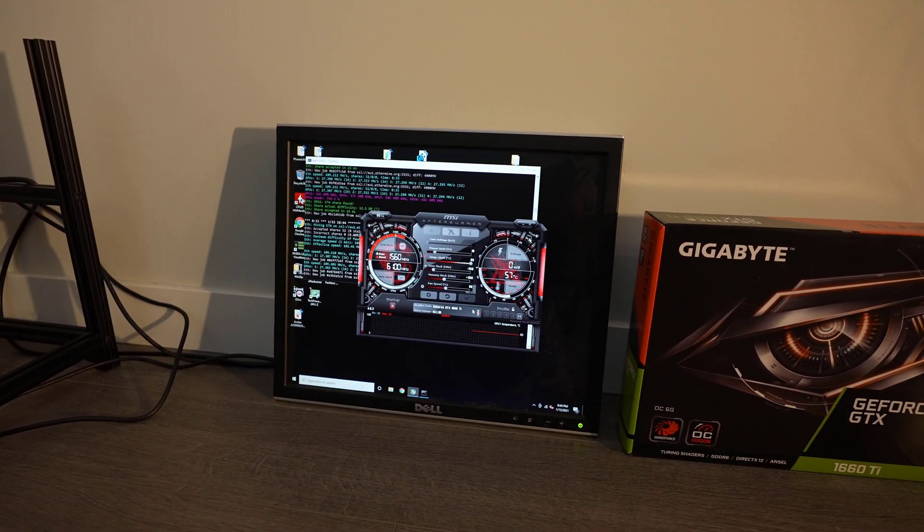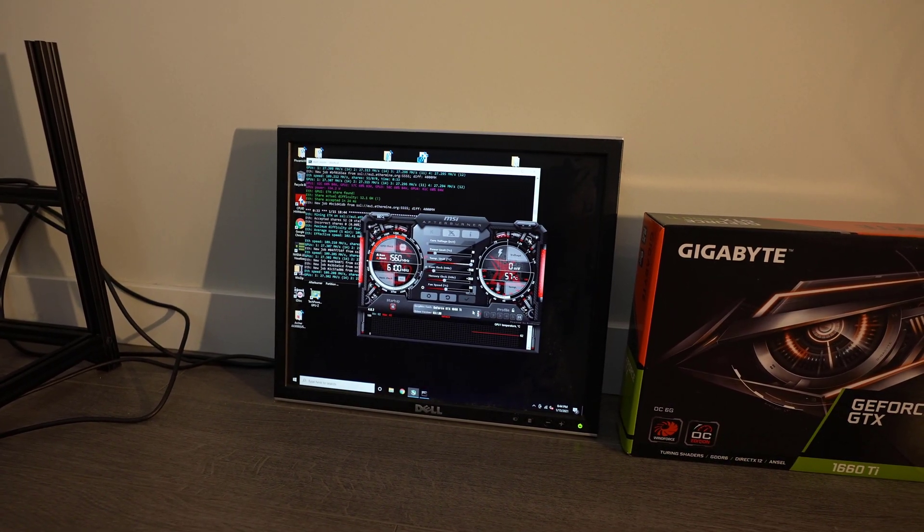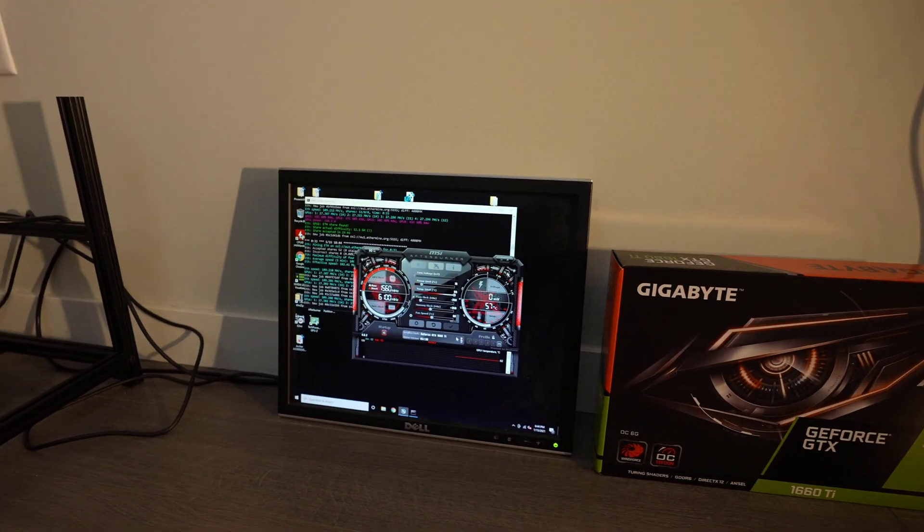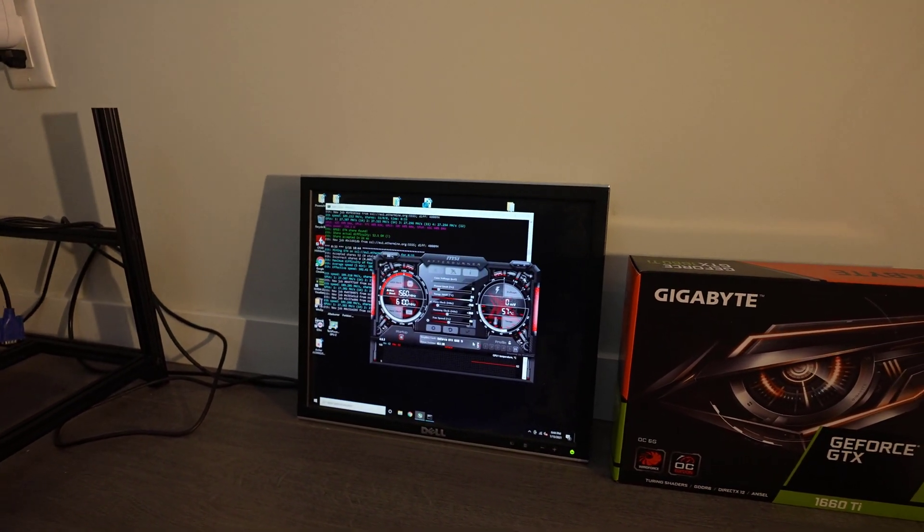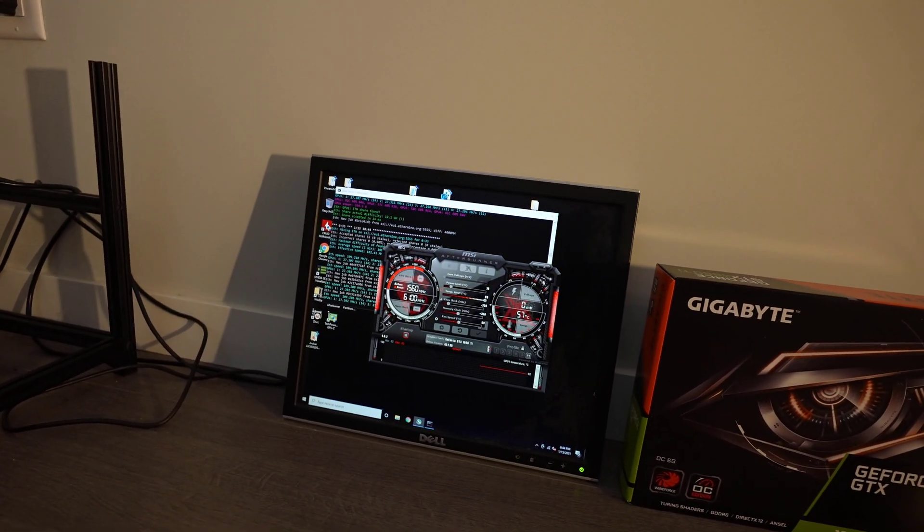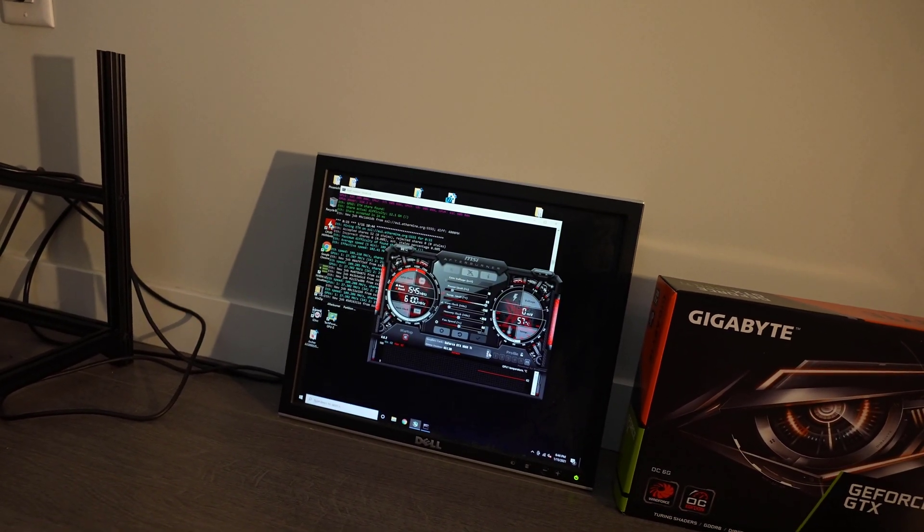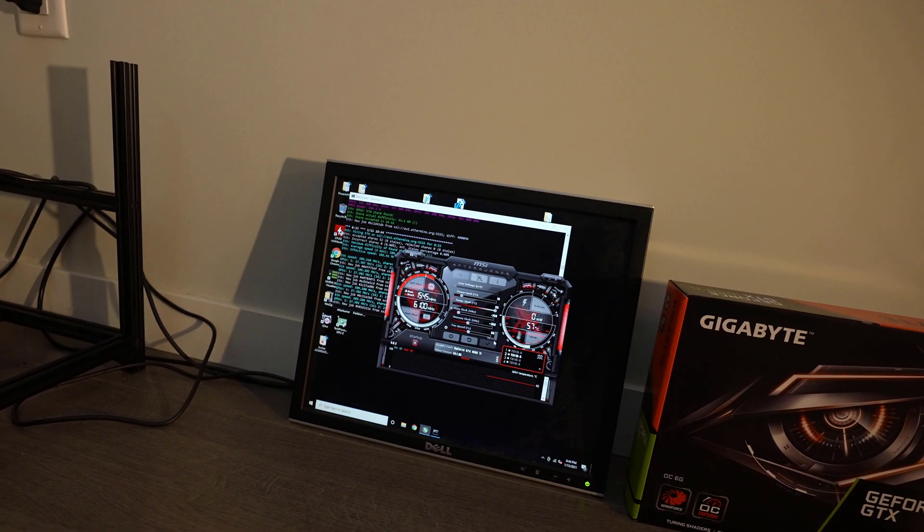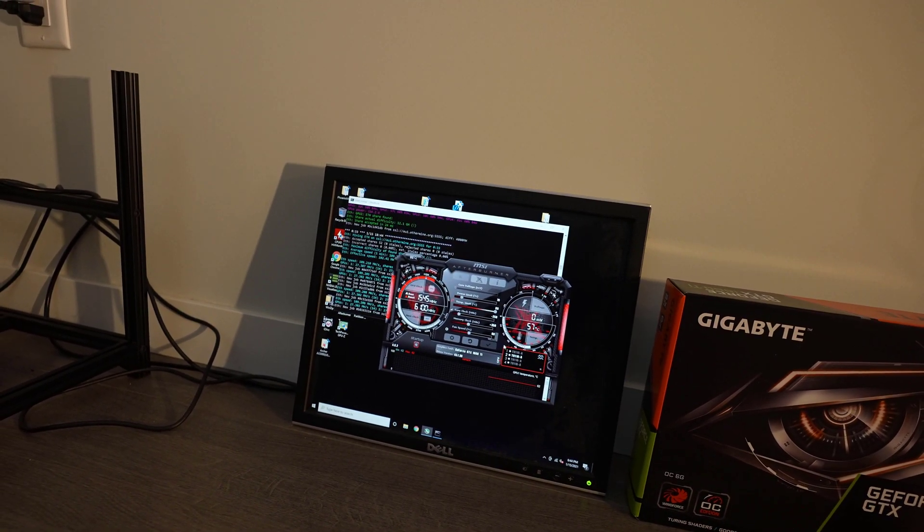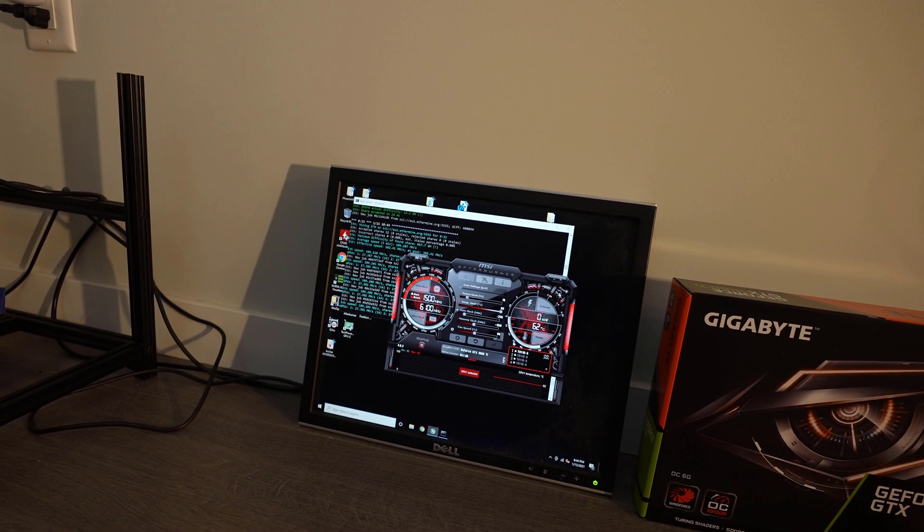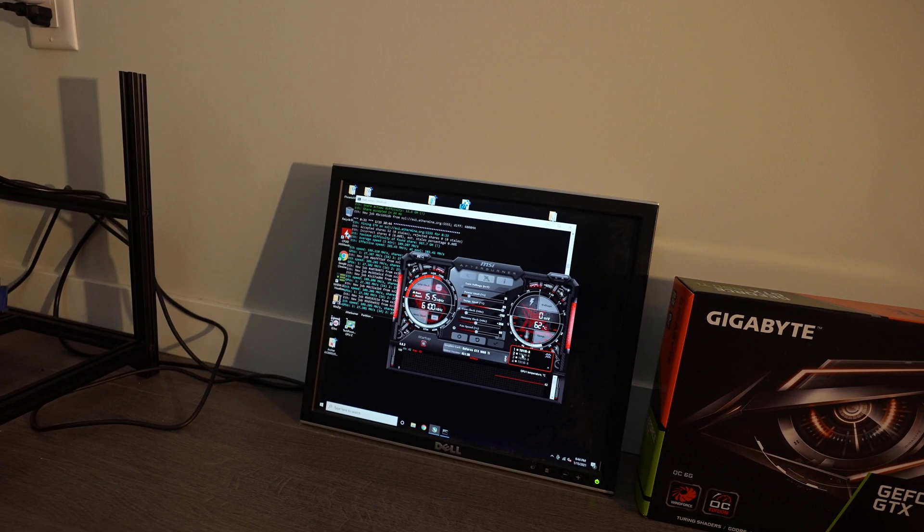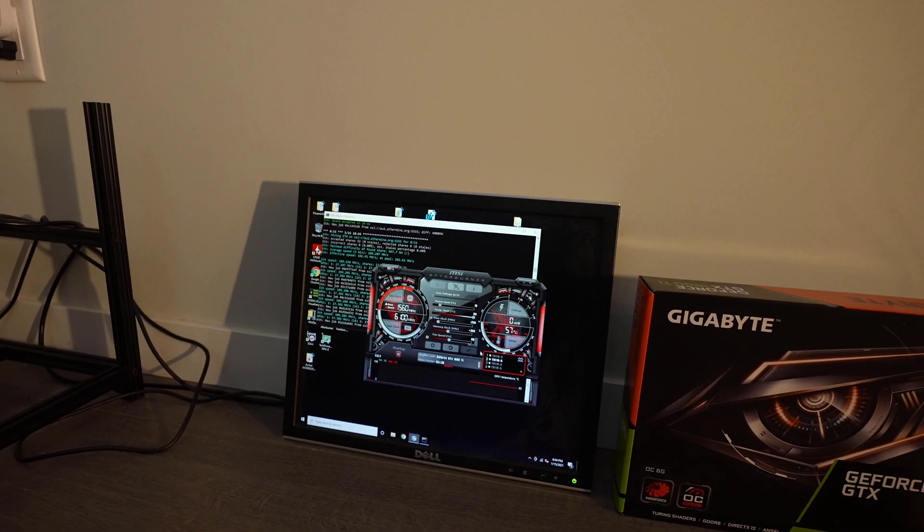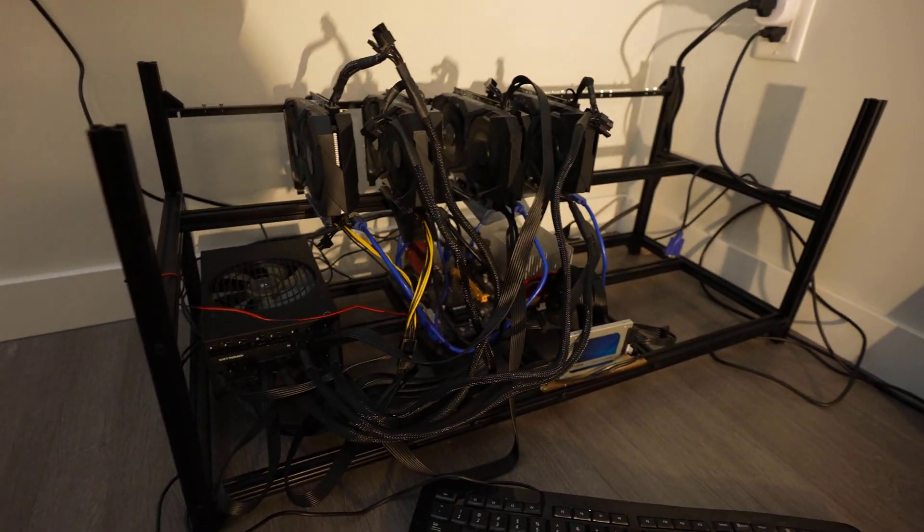The fan speed is set to 60 percent. I feel that's an excellent balance of having a quiet operation as well as having good performance. With the fan speeds at 60 percent right now, each of the cards are averaging around 60 degrees Celsius.